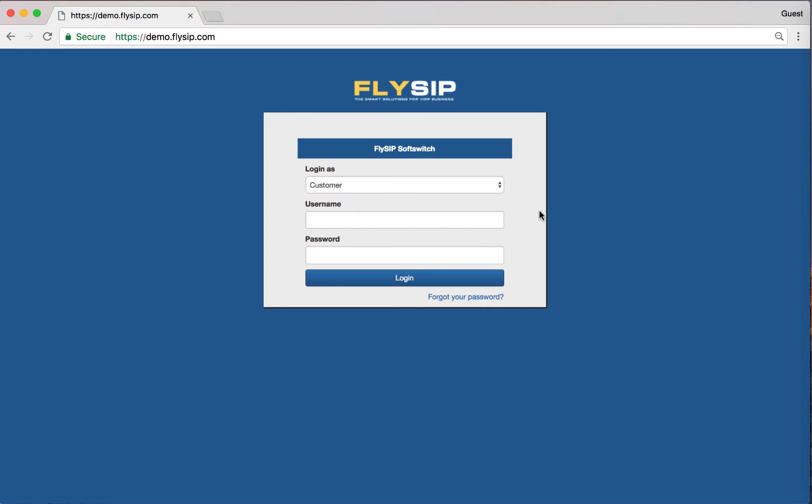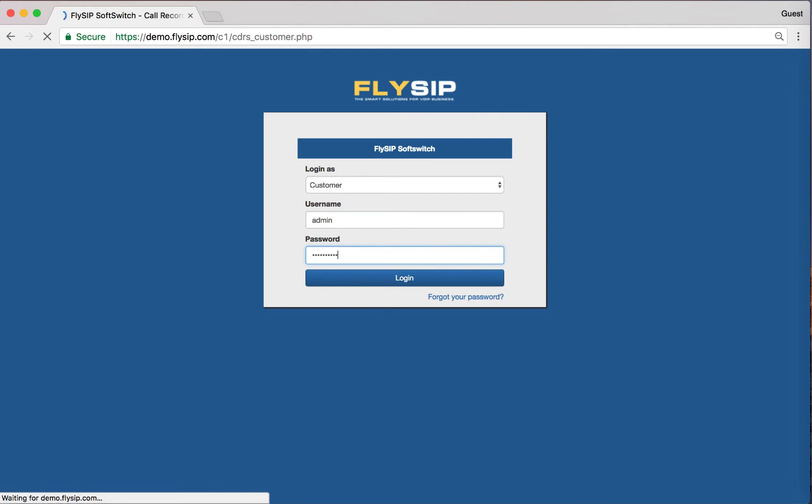Hello and welcome to our video tutorial. With this lesson, you will be able to customize your FlySeep soft switch for the first time. Let's start. Log in using the data that you have received in the letter.